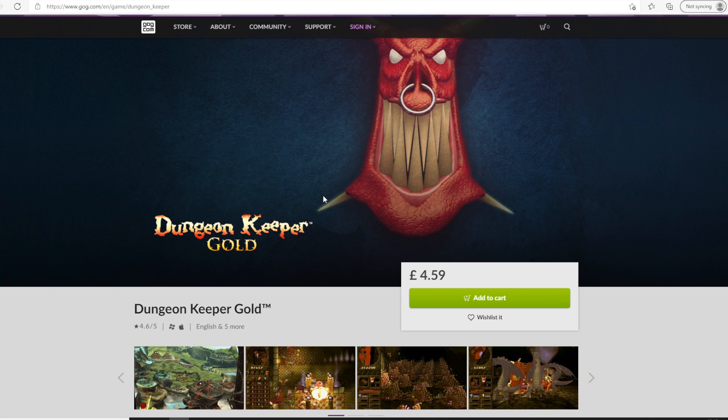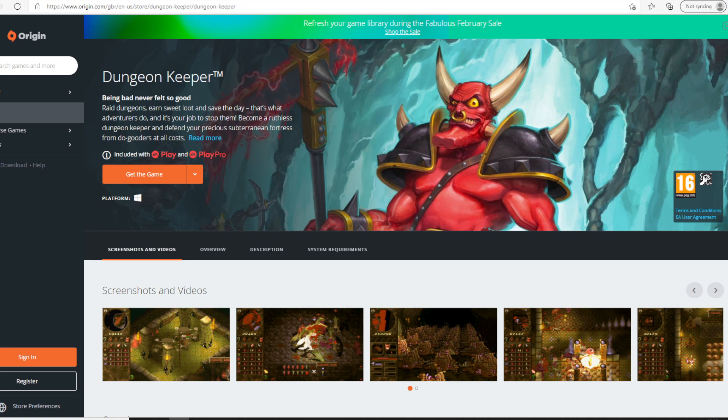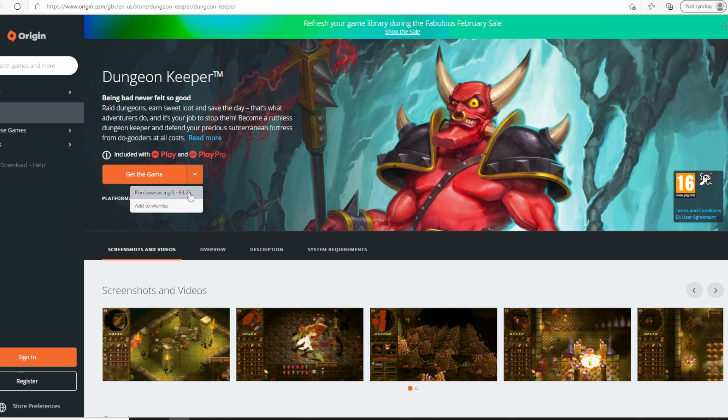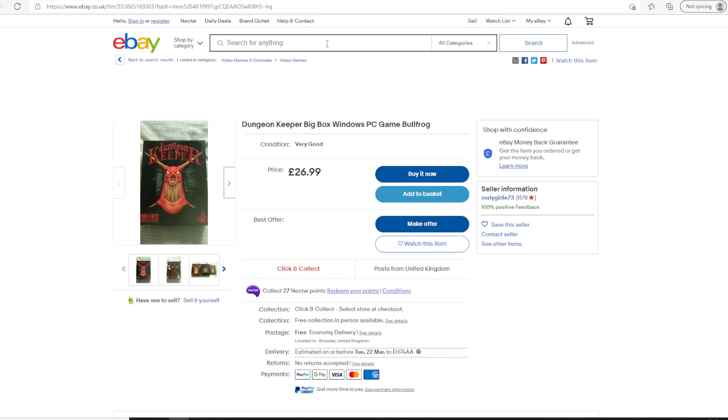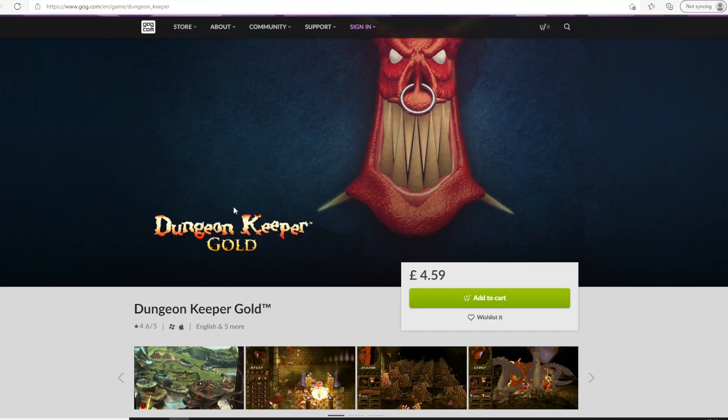First option would be GOG.com, you can buy a copy of Dungeon Keeper here. Second option would be EA Origins, you can also buy Dungeon Keeper from them if you like. Quite similar in price. You could also check for a copy of the CD if you have a physical CD drive. You can get Dungeon Keeper files from there. Or you can also download a torrent, which I won't recommend.